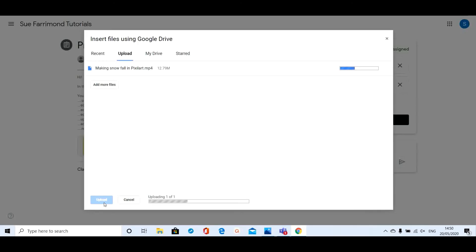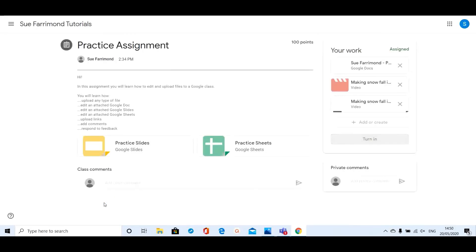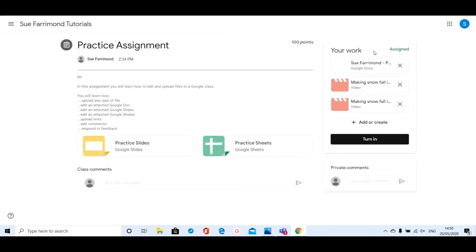It will take a few seconds to upload. If it's quite a long video it will take a few minutes; if it's a Google Doc or a photograph it will only take a split second and it will appear there. Once you're happy that you've added all your files, click on Turn In and that will notify your teacher that you have added them. Okay, have fun!